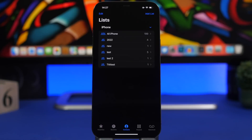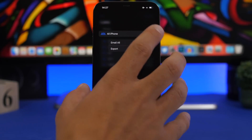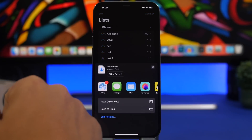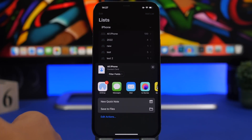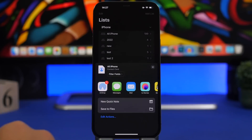Now we have some great new features for contacts in the Contacts and Phone app. One thing you can do now is export all of your contacts, or just the contacts on any of your lists. Here under 'All iPhone' you can see all your contacts — you can email all of them, which is a new feature, and you can also export all of your contacts, saving them to Files or sharing them anywhere you want.